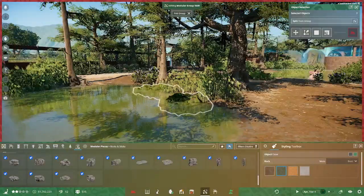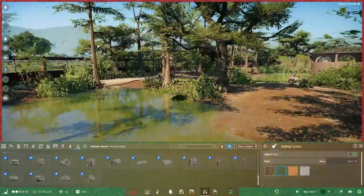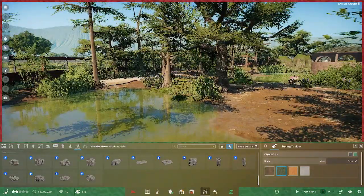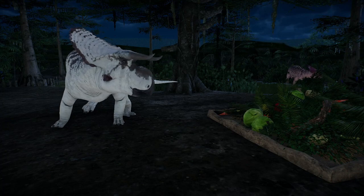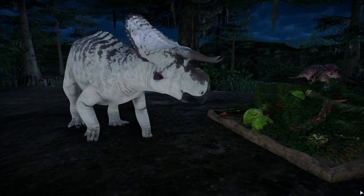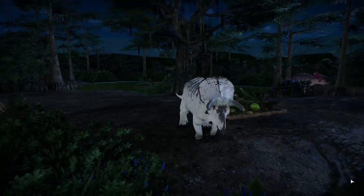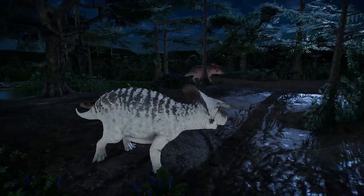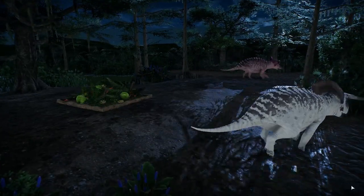So a little bit of rocks to finish it off. And then some animal viewing. I'll look at the leucistic Nasutoceratops. And he charges the camera.